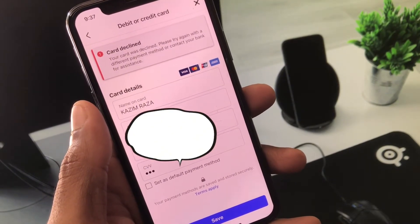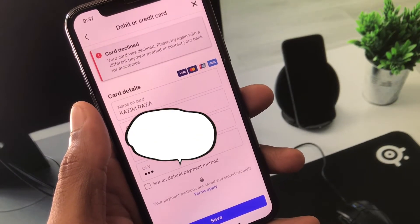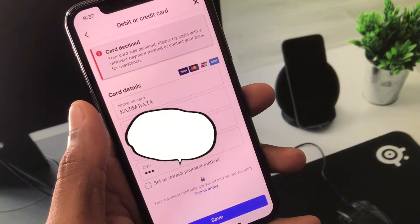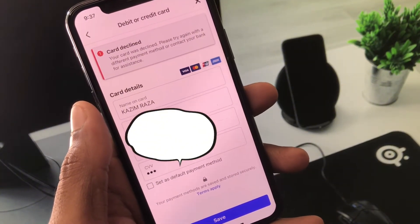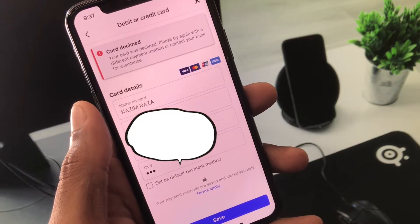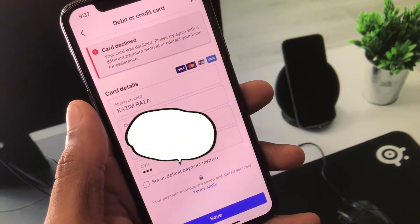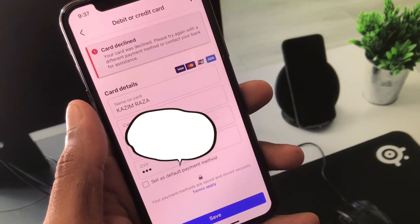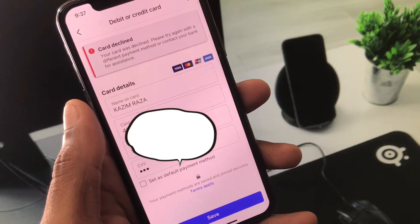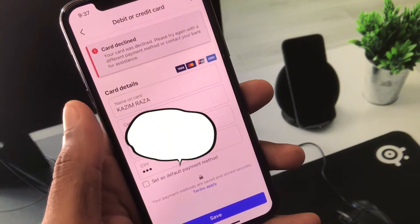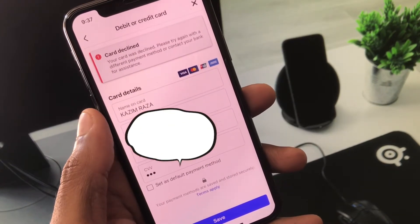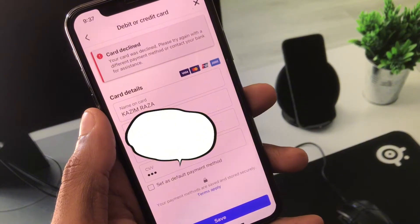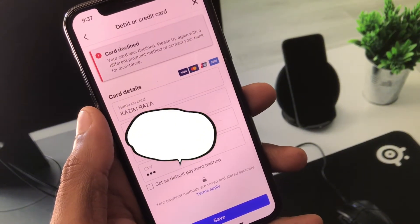If the problem is still not fixed, you have to contact your bank and tell them your problem. They will enable online transactions or international transactions for Facebook. After this, you will be able to add any debit or credit card on your Facebook account.